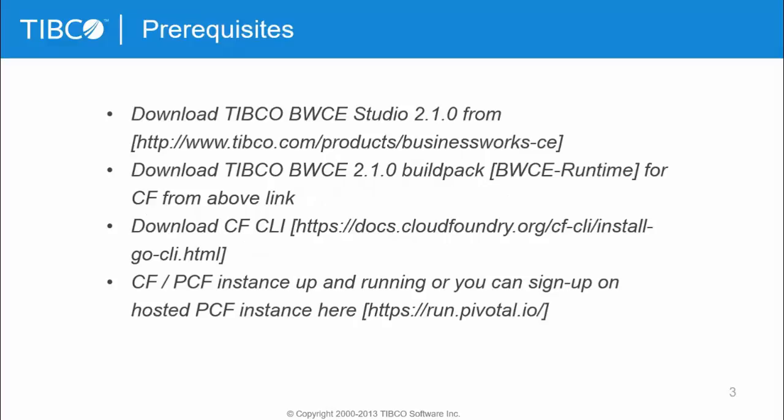The prerequisites are: you have to download TIBCO BWCE Studio and the buildpack from Cloud Foundry. I will show you that link in a while, and you also need the CF CLI for Cloud Foundry.